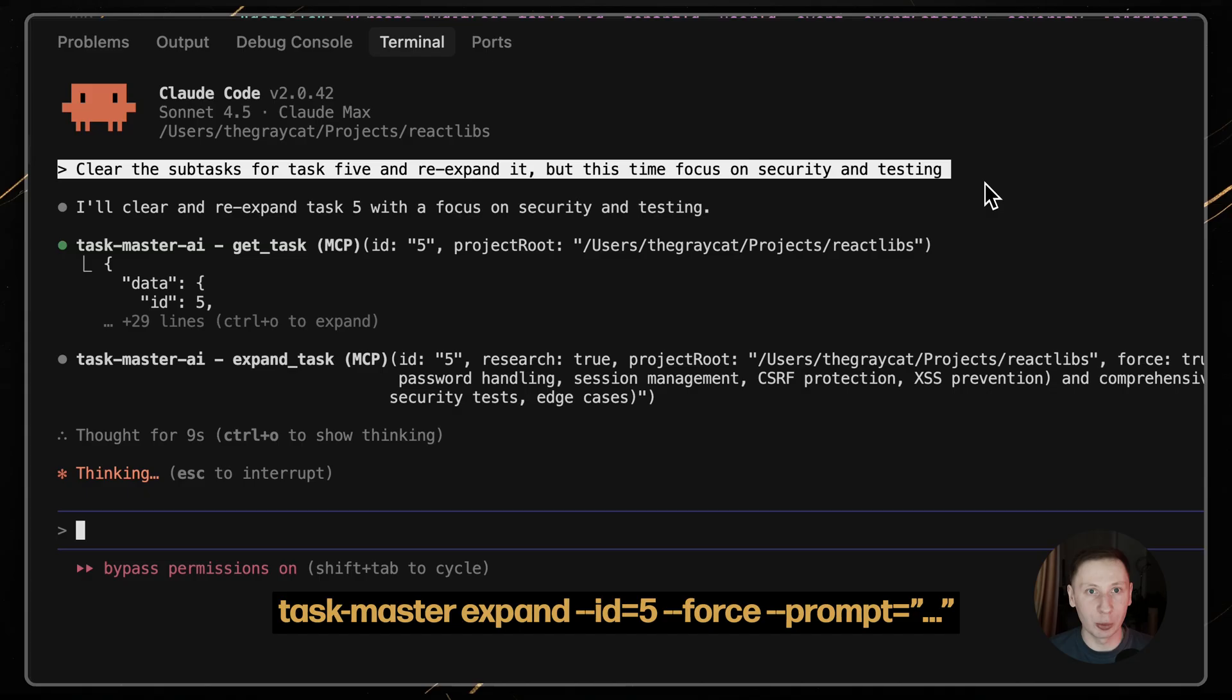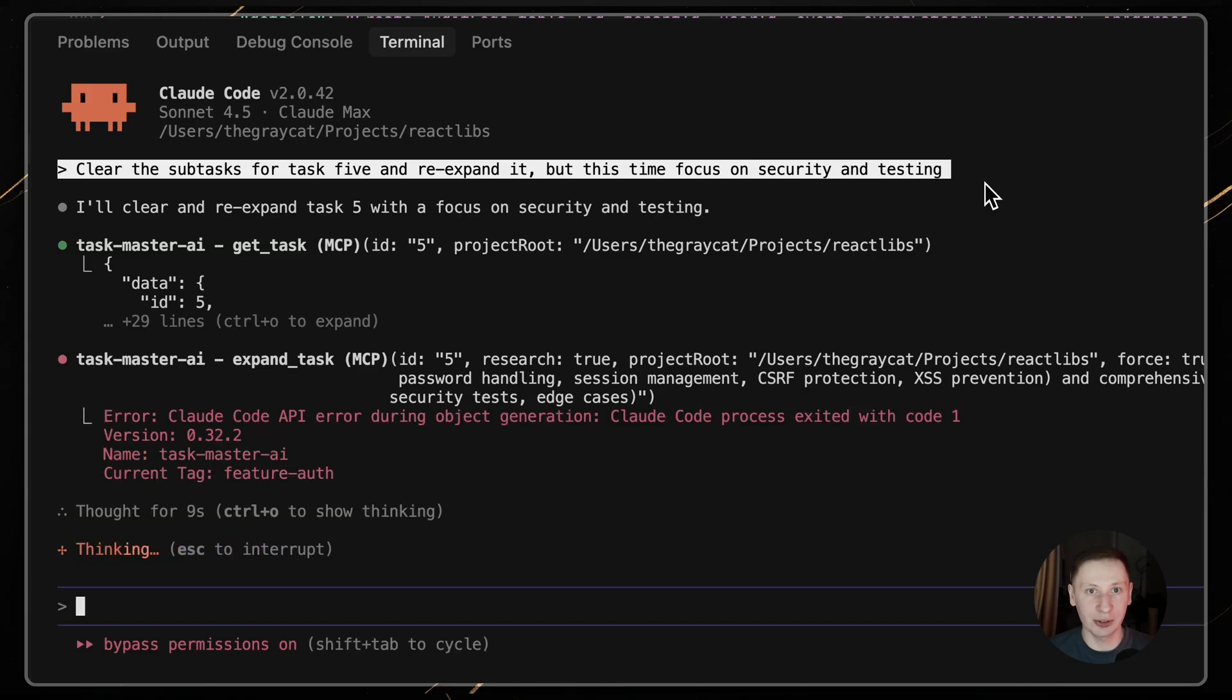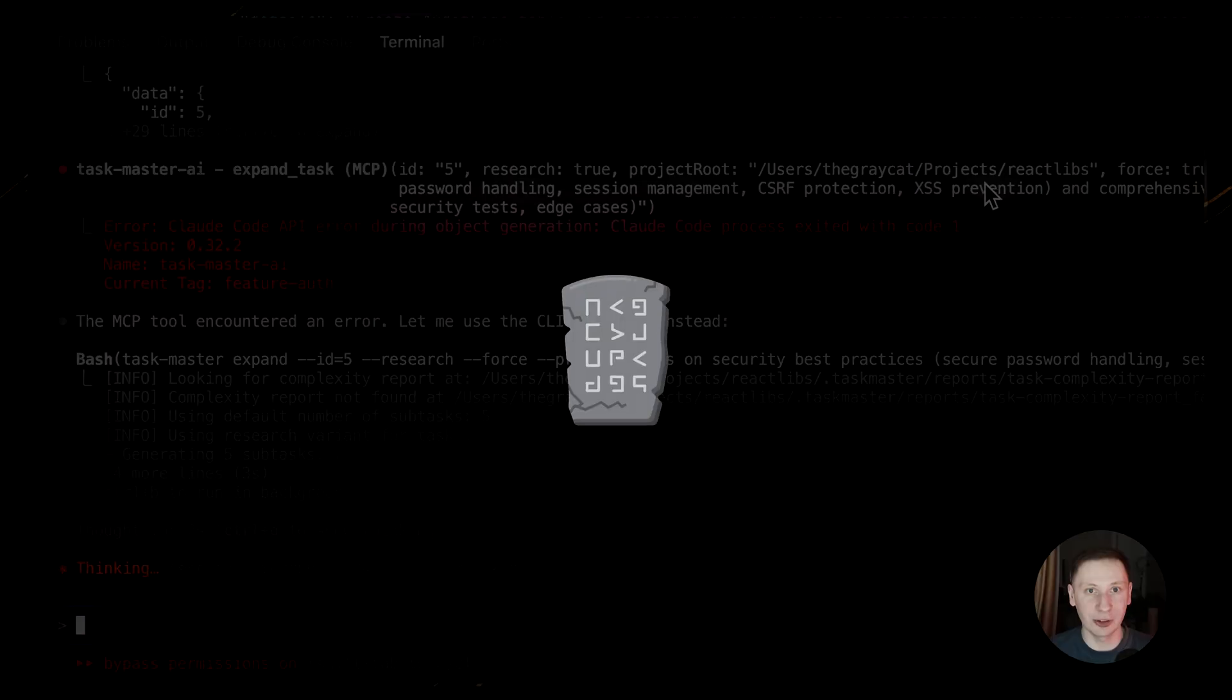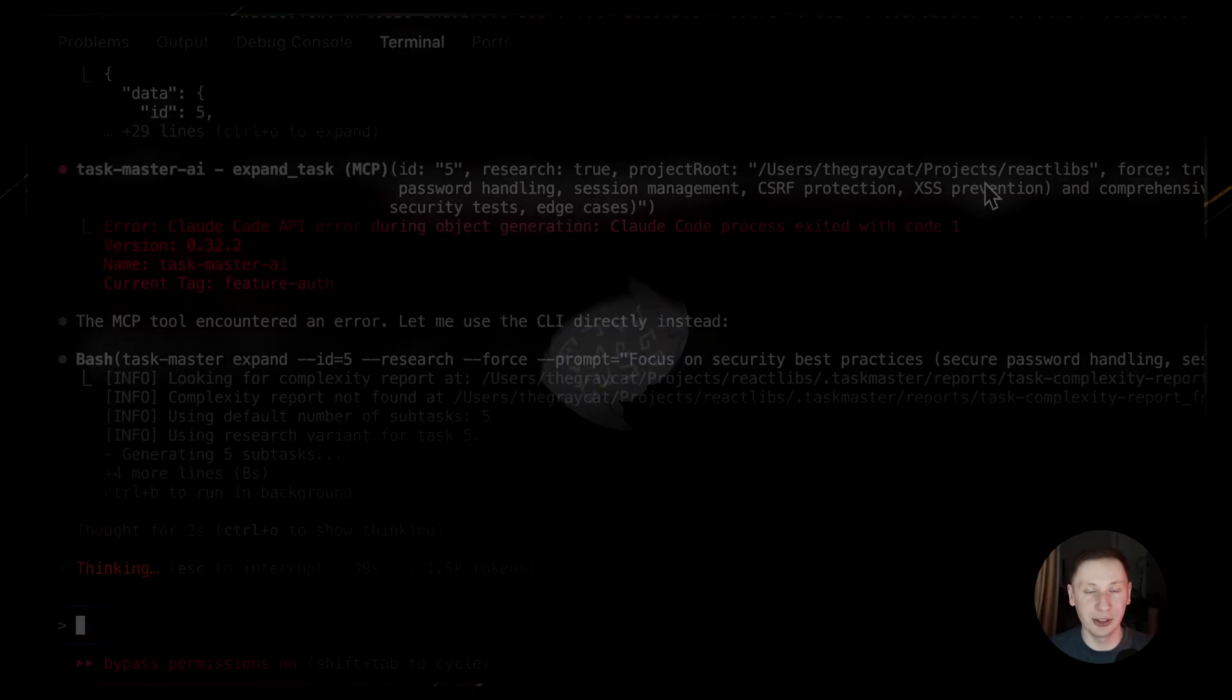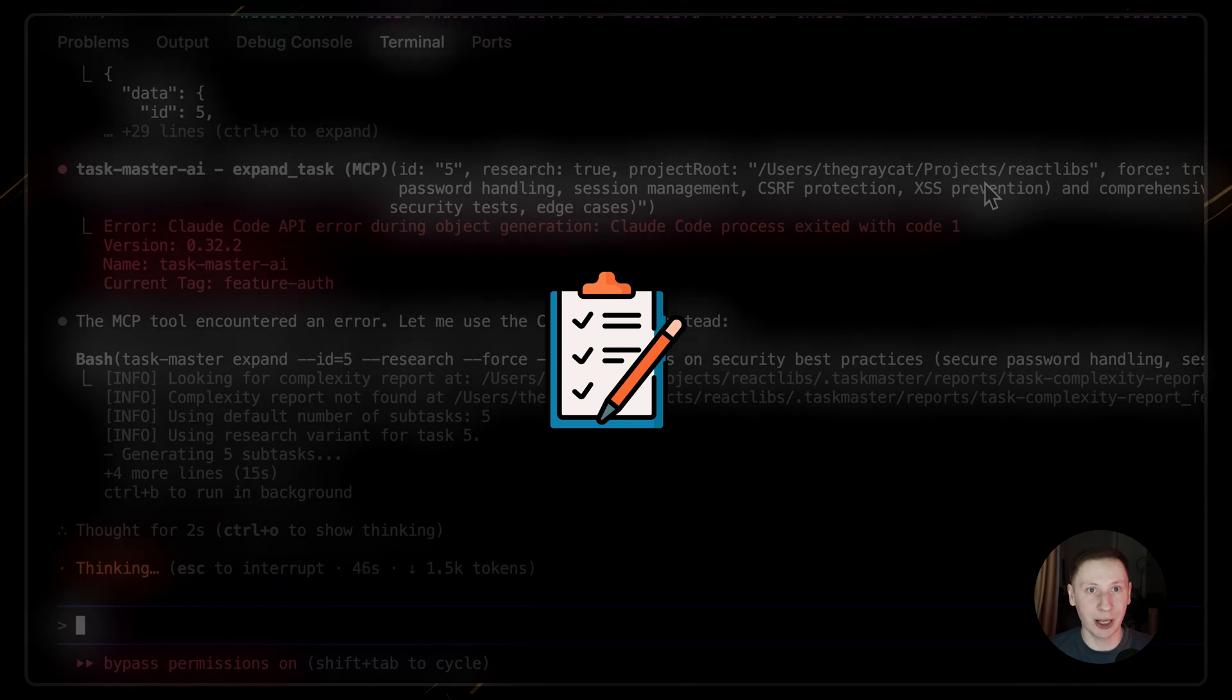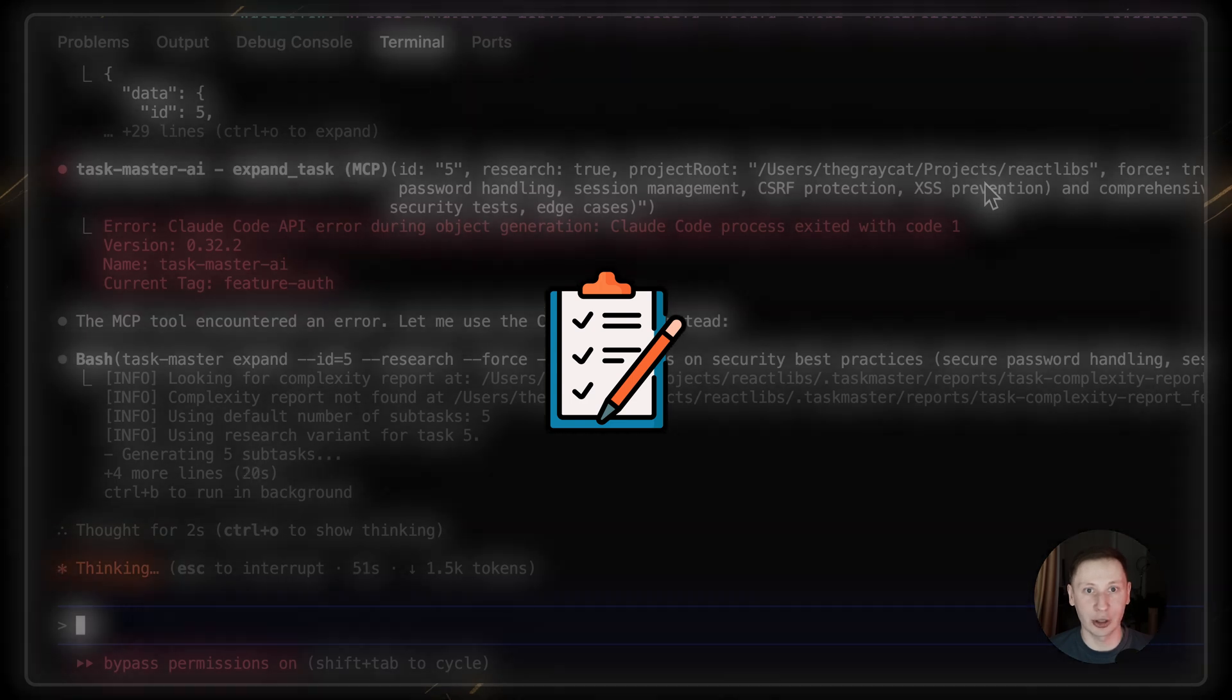You can add or remove dependencies, move tasks between parents, or change a subtask into a full task. The system is flexible. Remember, the task list is not a stone tablet. It's a living document. Use these commands to make it reflect the reality of your project.